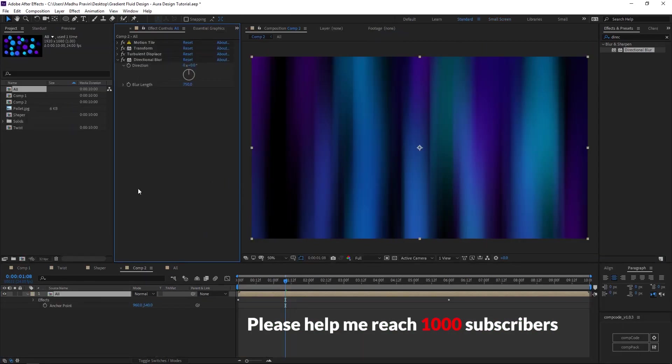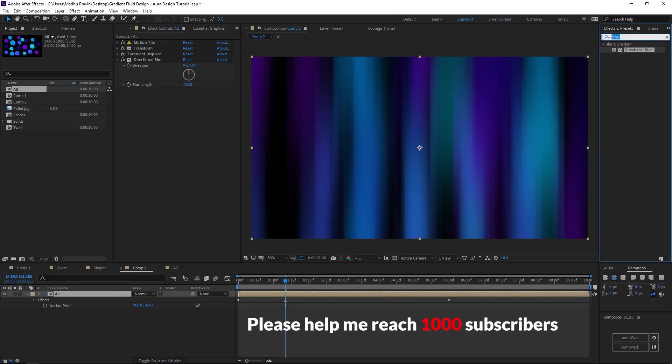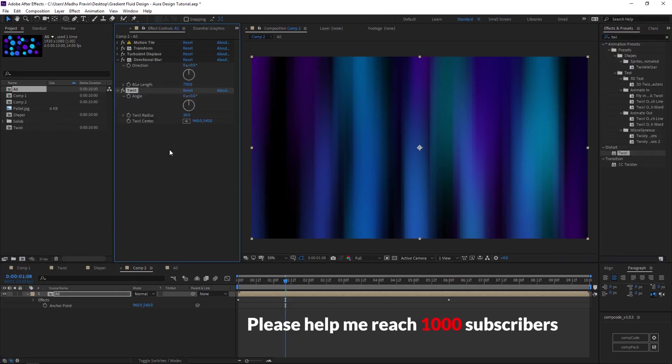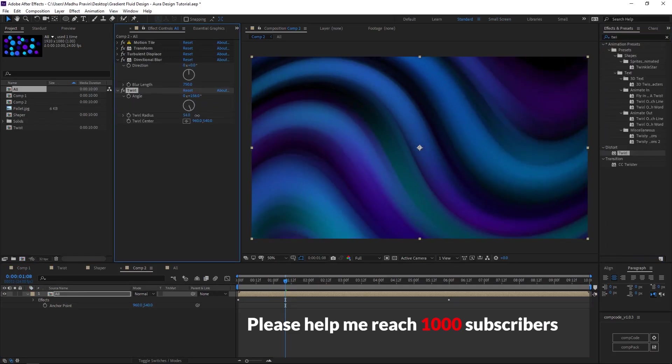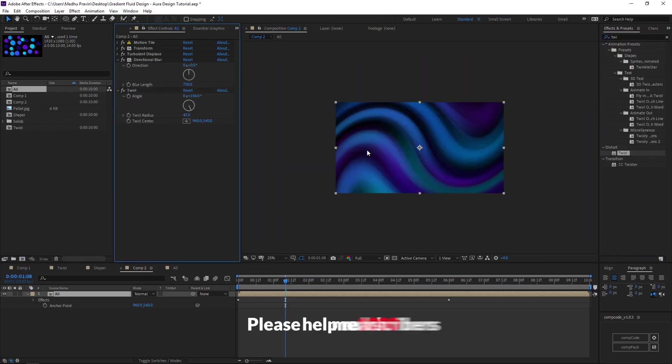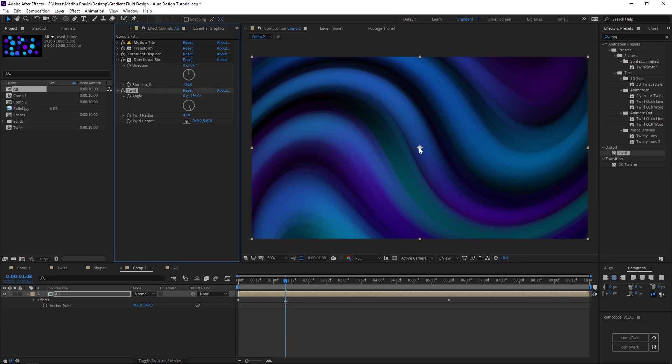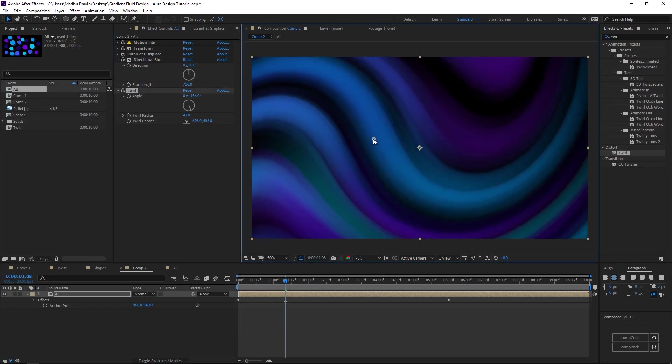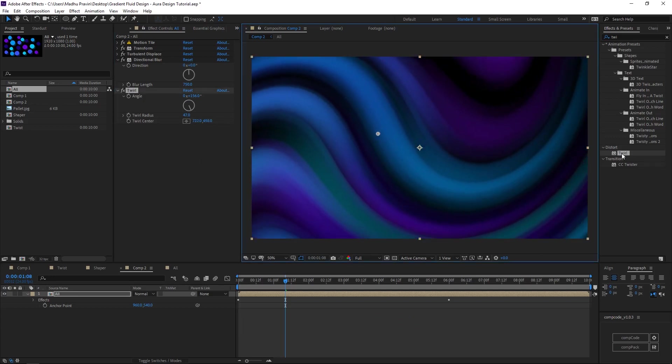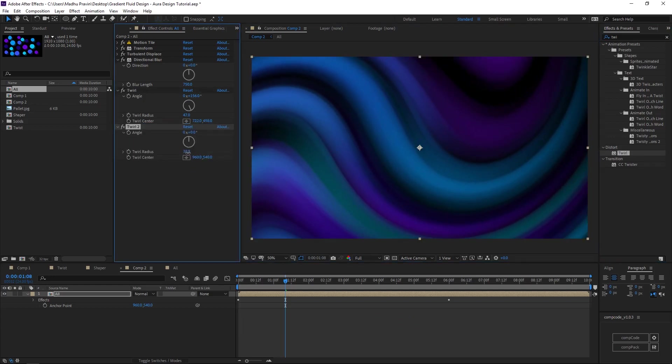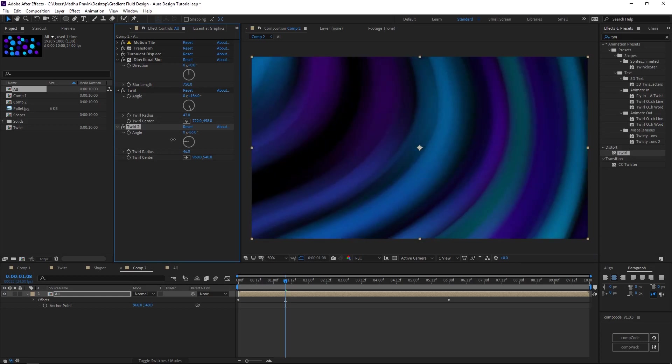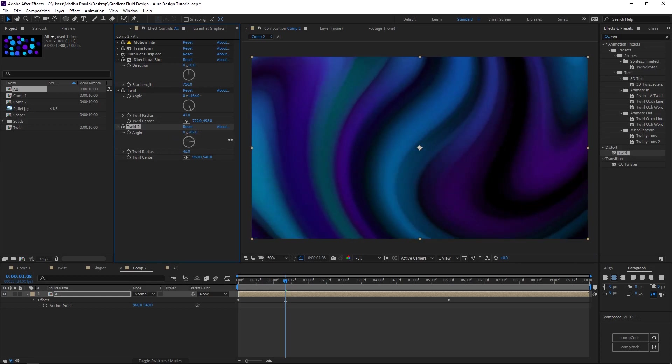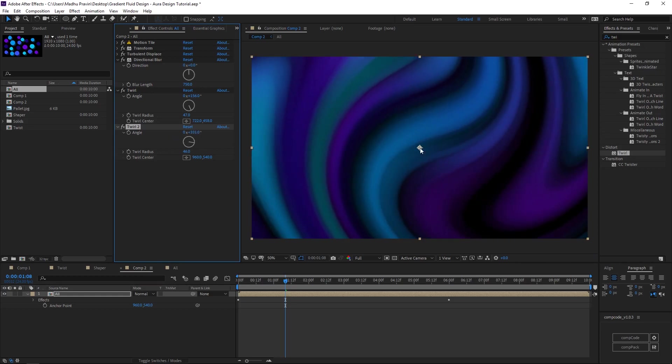Add twirl effects, increase the angle and radius, move the center of the twirl. Add another twirl effects, increase the angle and radius, animate the position.